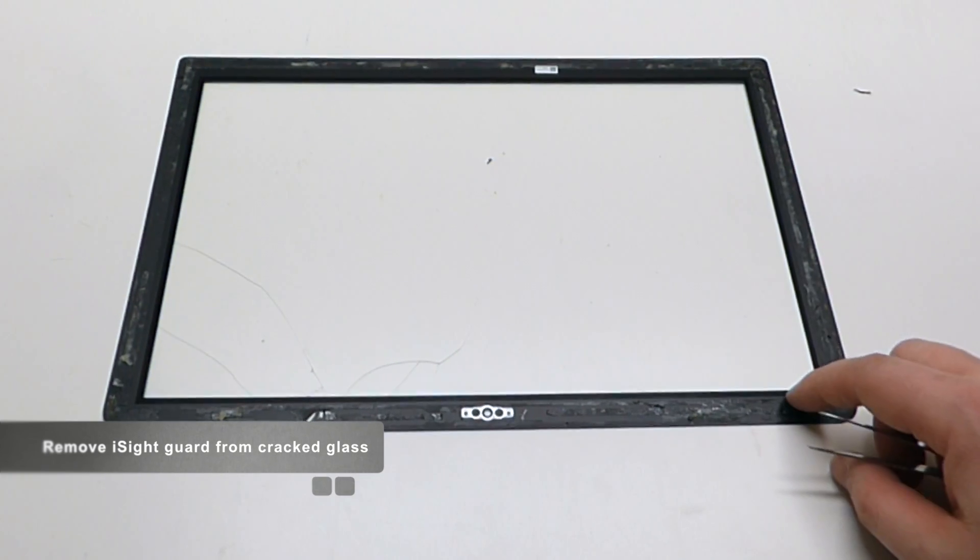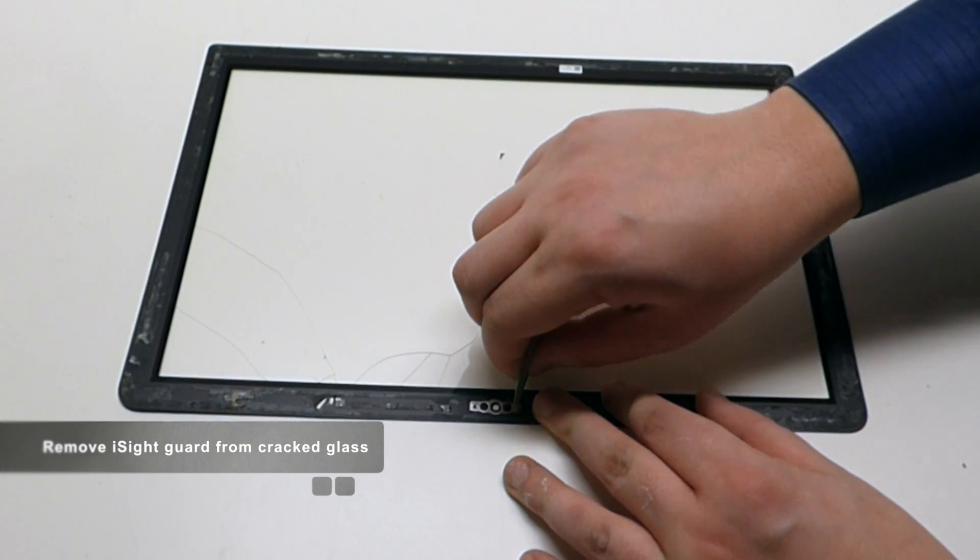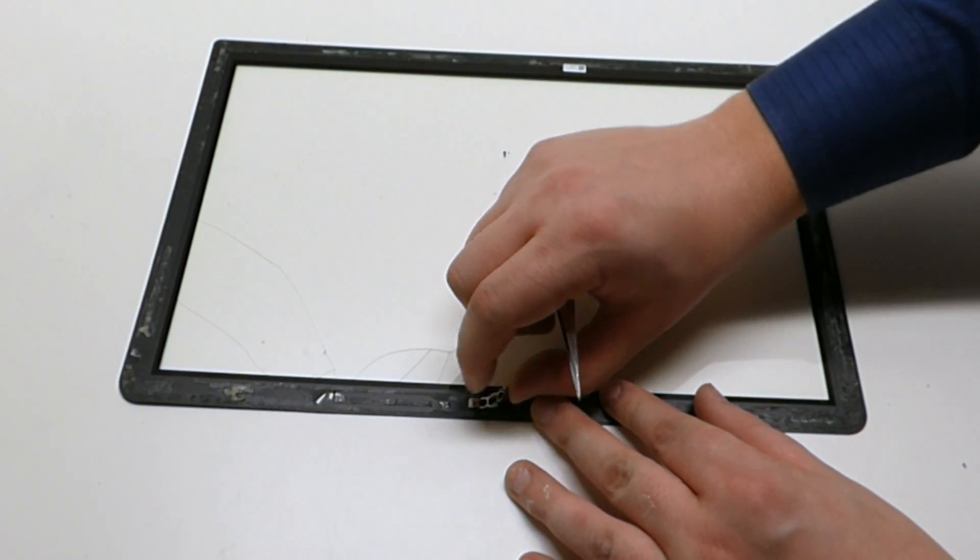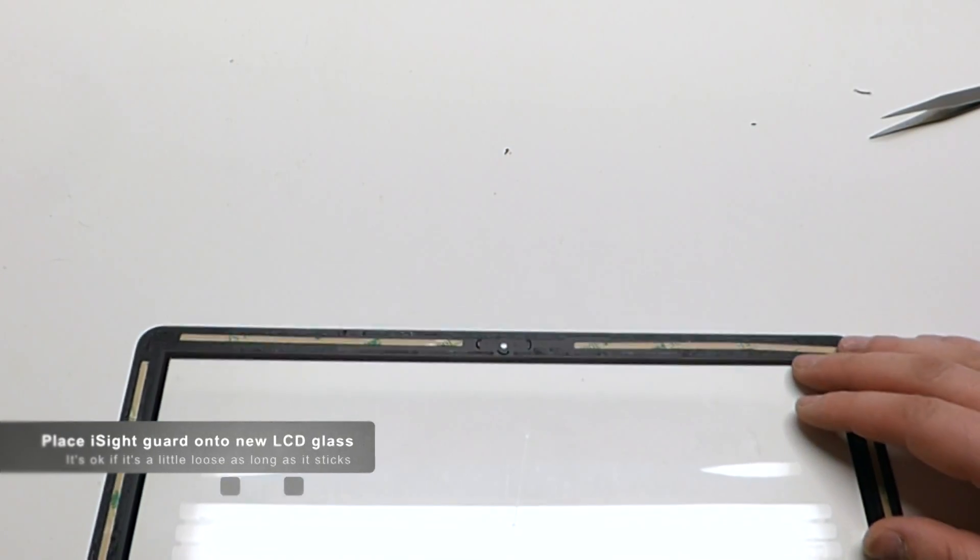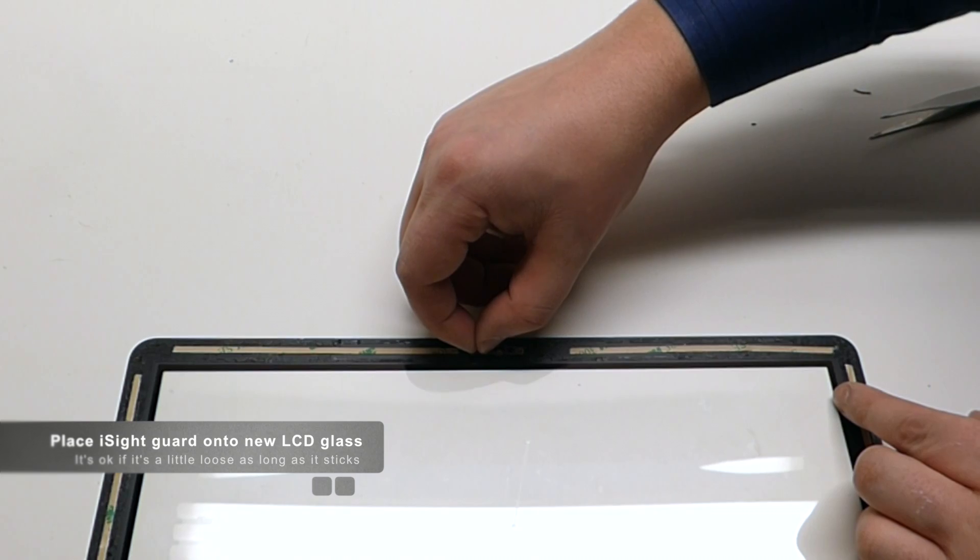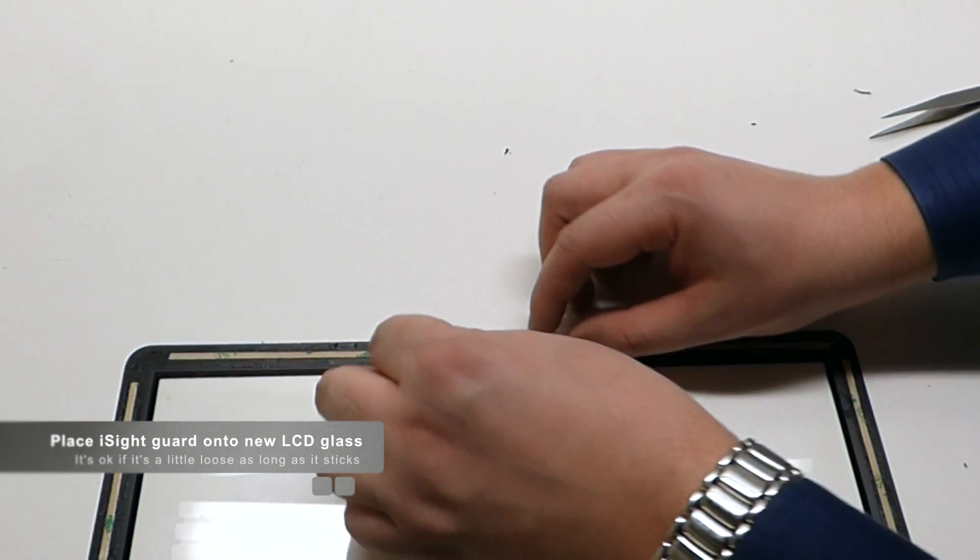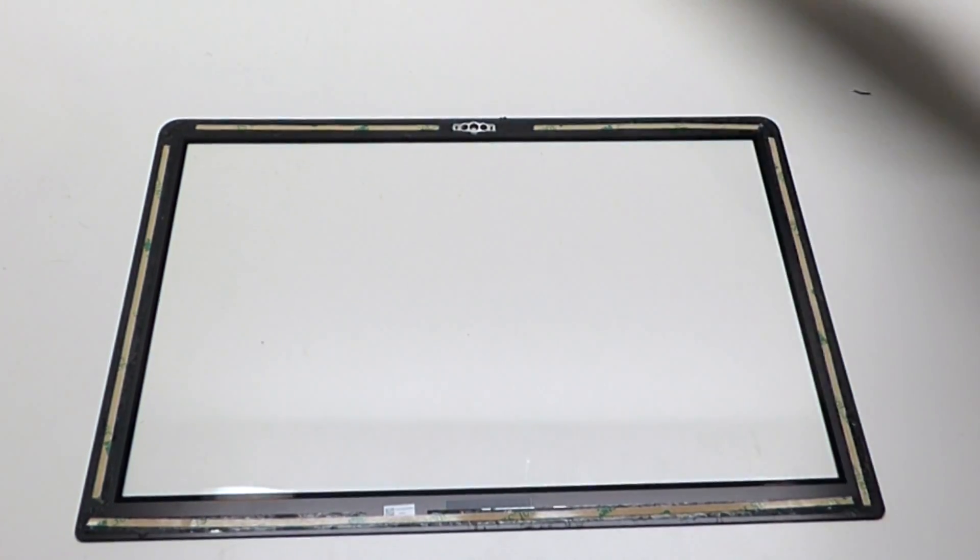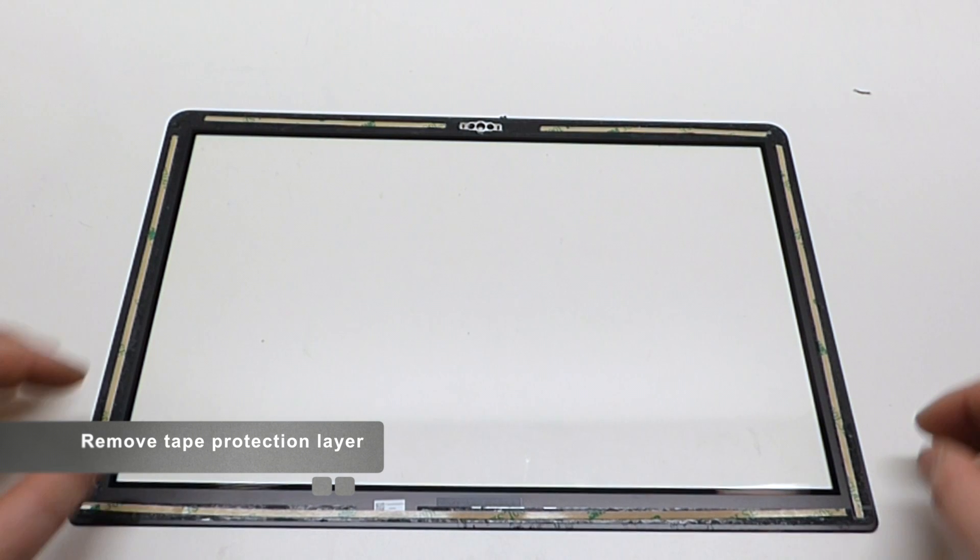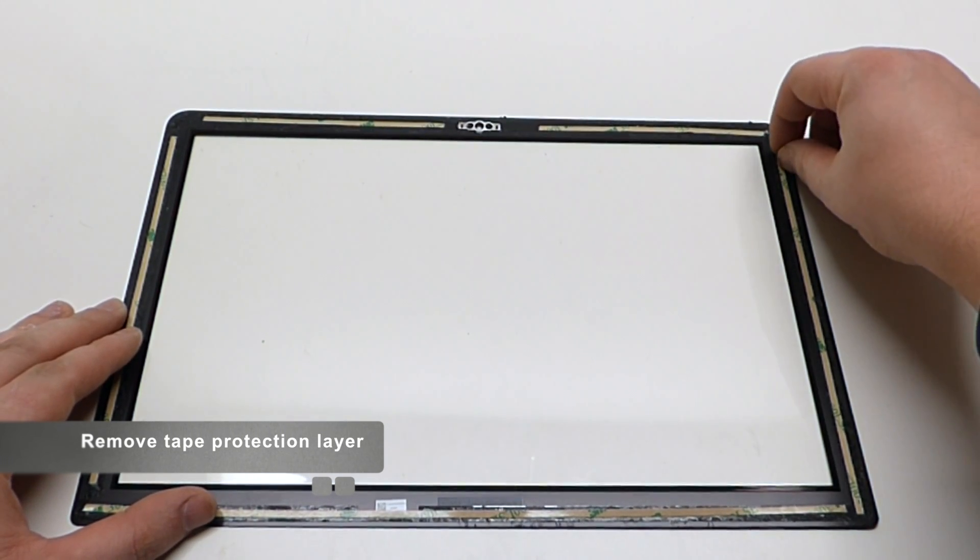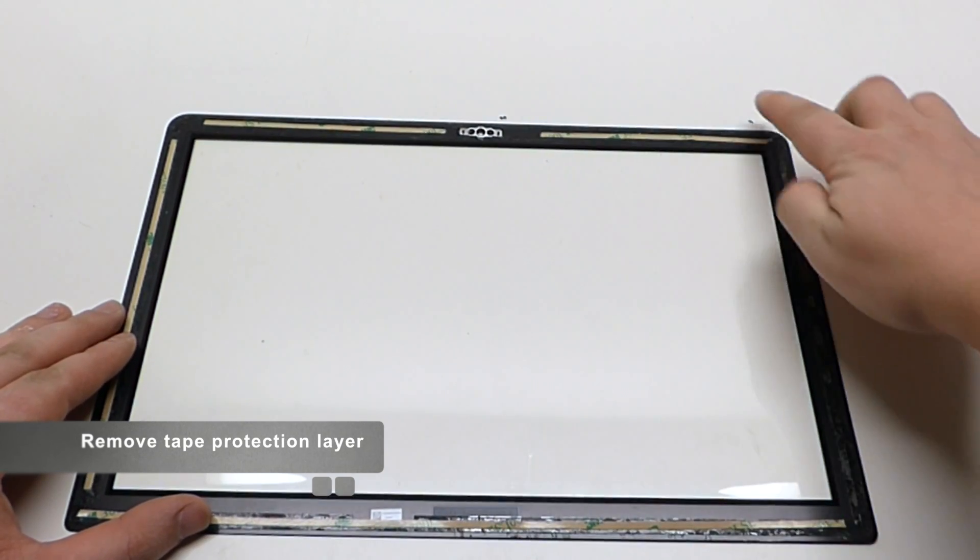From your old cracked LCD, go ahead and pry this part back out from your old LCD. Place it back onto your new LCD like so. Okay, now we just want to do away with that.